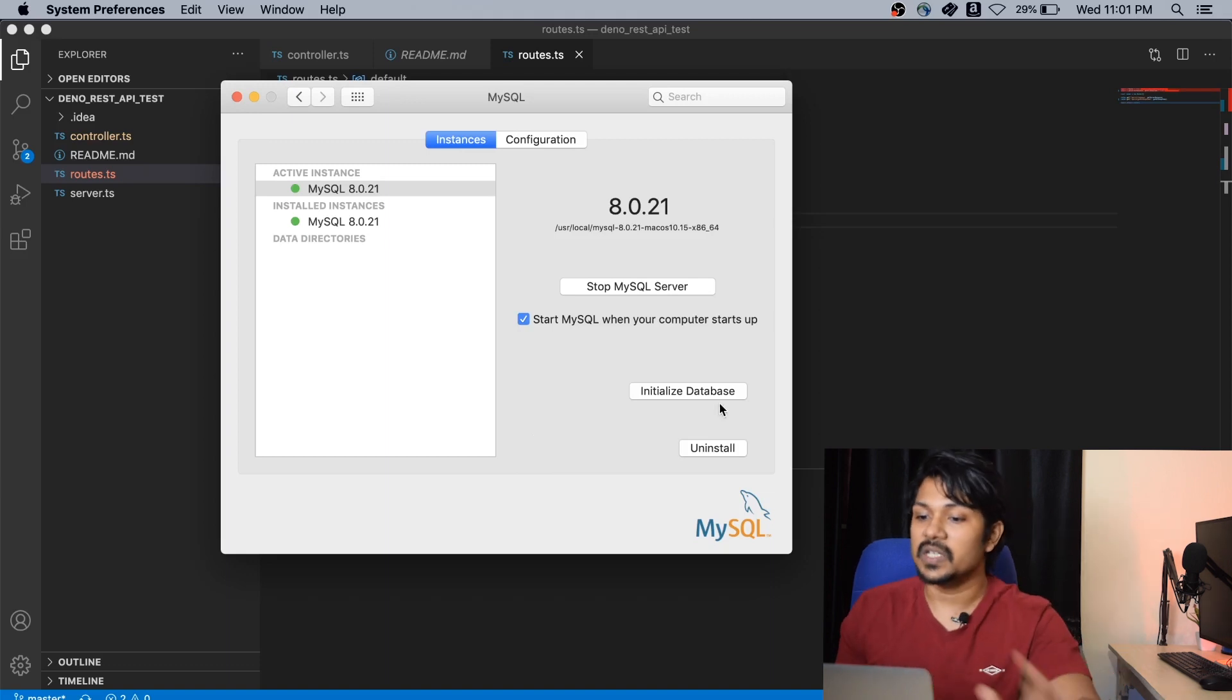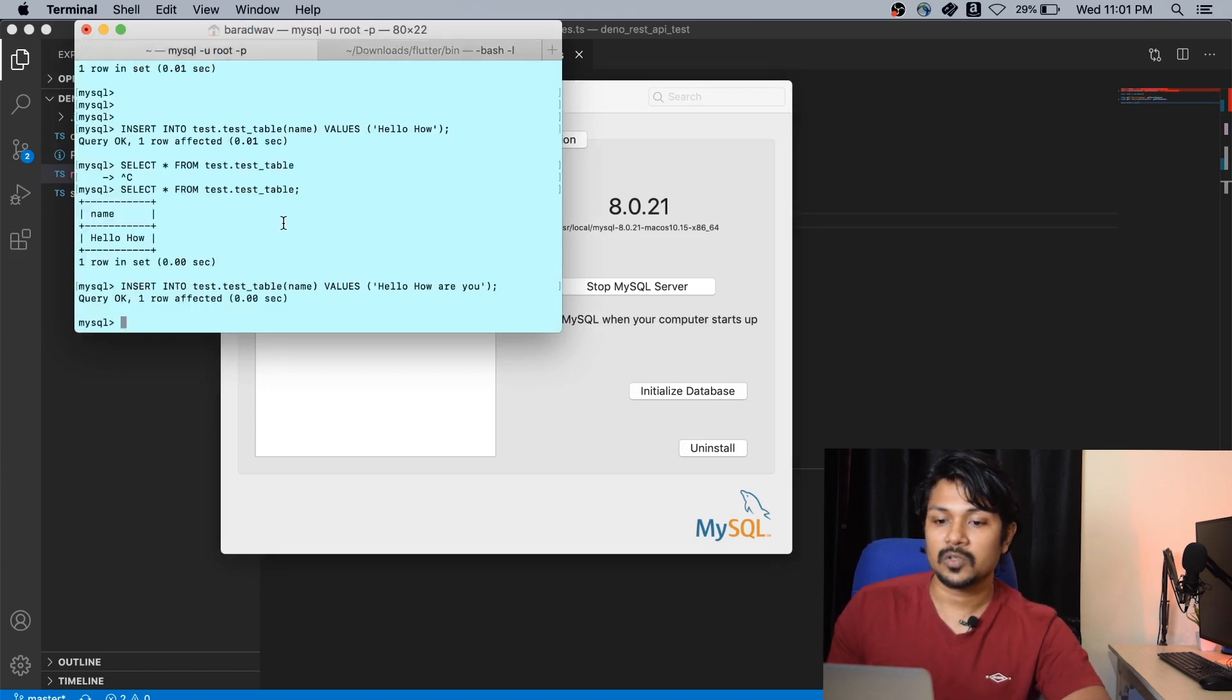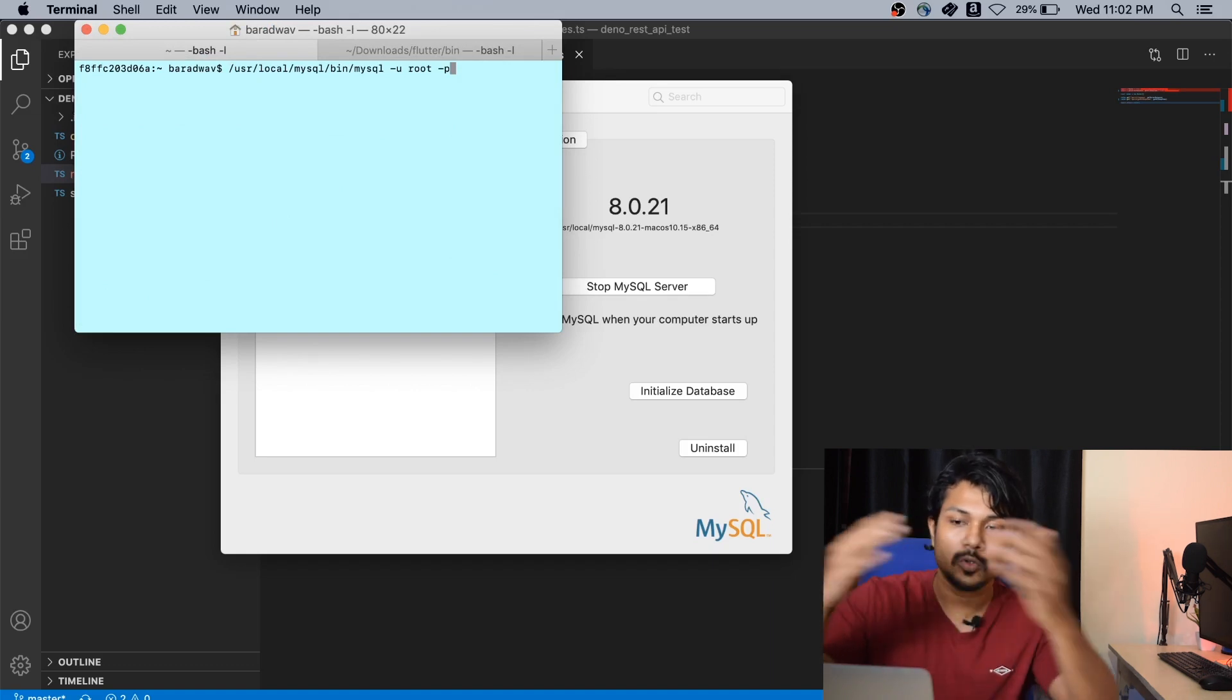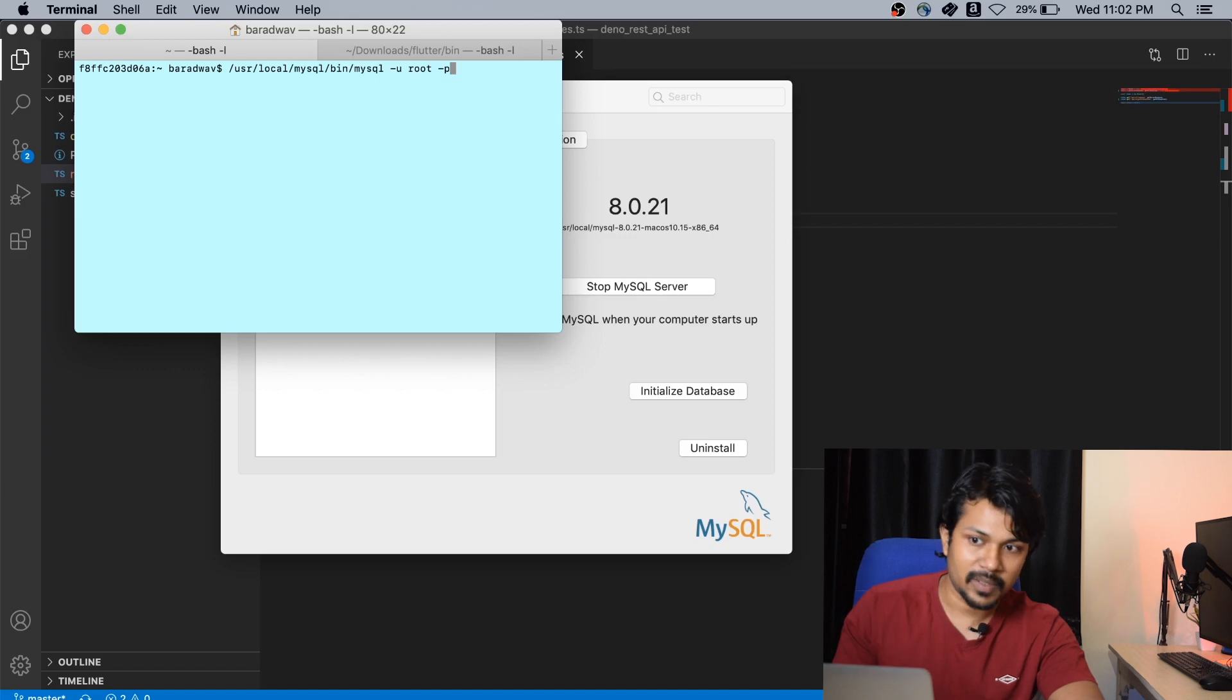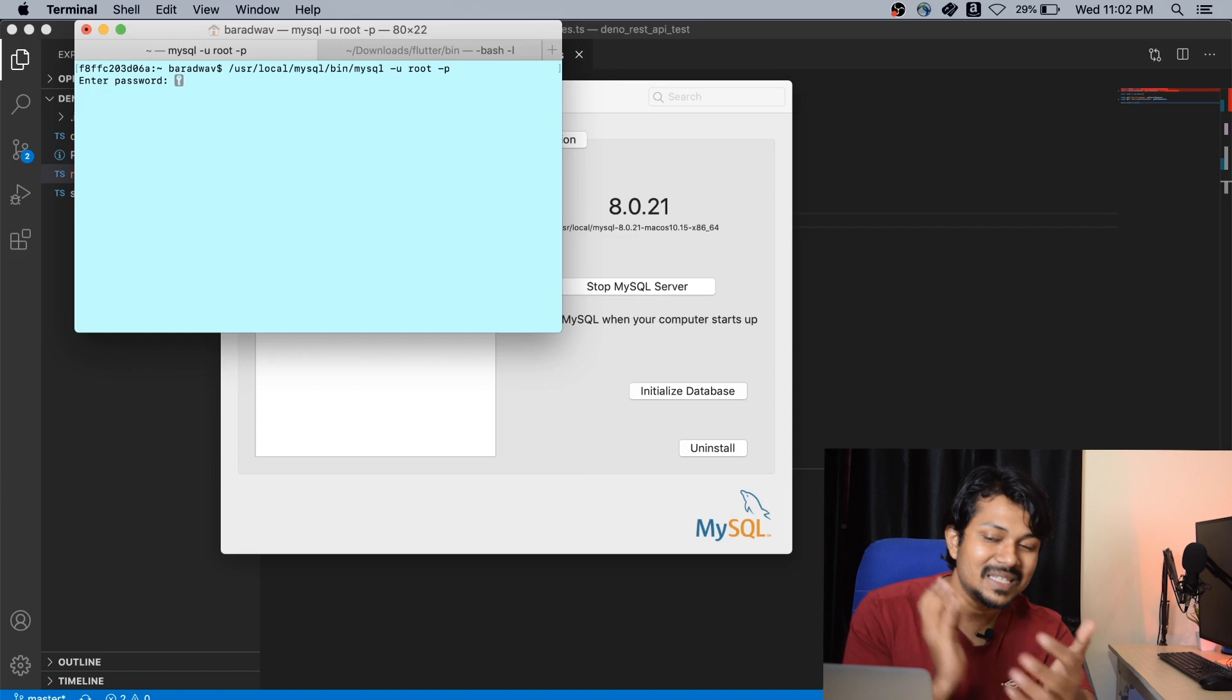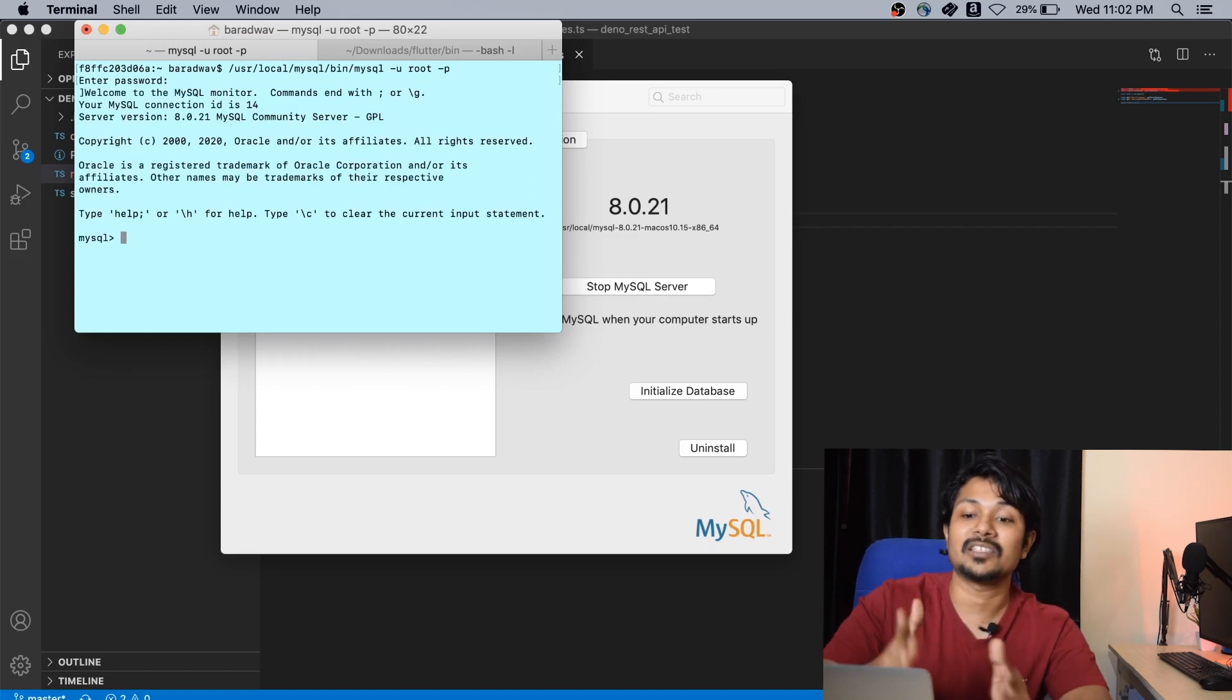Once you're done with that and have initialized your database, the next step is to start your MySQL server and directly jump into making use of the terminal. When you go through your installation phase, you'll be taken through a step where you have to enter a root password. Make sure you install it properly and remember the password, which is going to be very useful now. Just put this command and type the password. For me, it's code and wonk again.